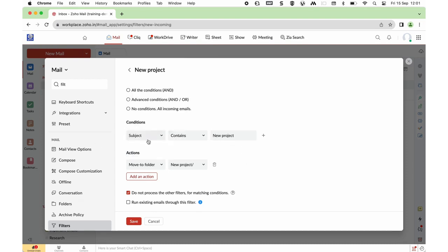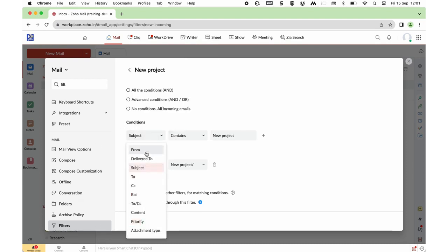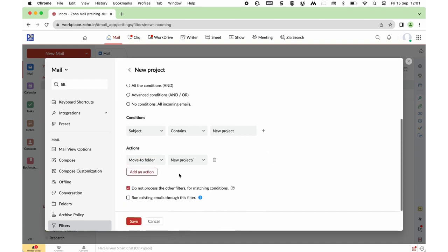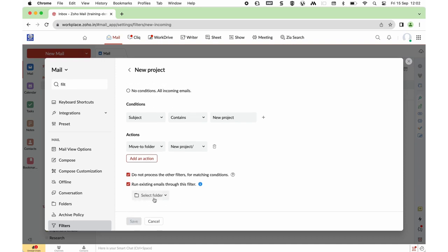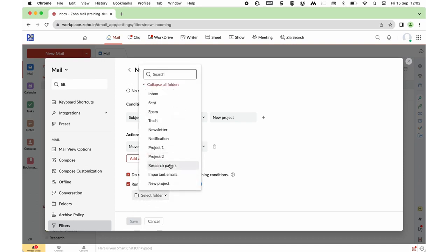You can set different conditions based on From, To, Subject, BCC, Content, Priority, and Attachment Type. For existing mails, enable the option Run Existing Emails Through This Filter, choose the folder for which you want to run it, and save it.